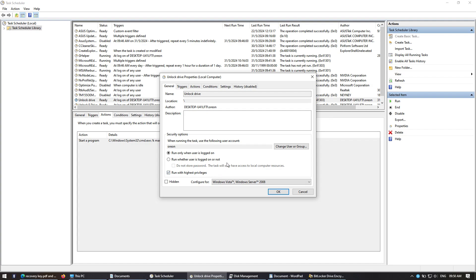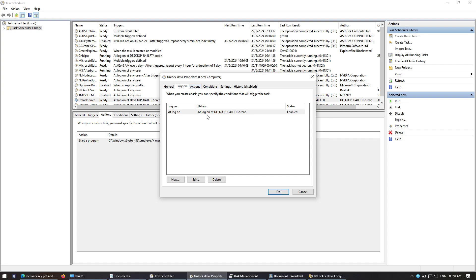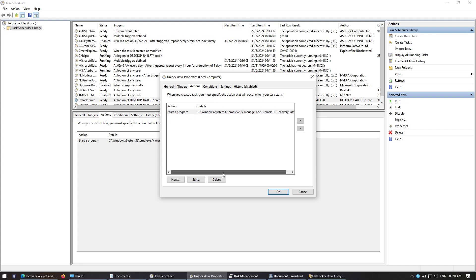And you go to the bottom of the property page, run with highest privilege. So you'll see the triggers at log on, and this is a program start program.